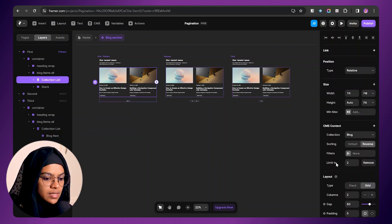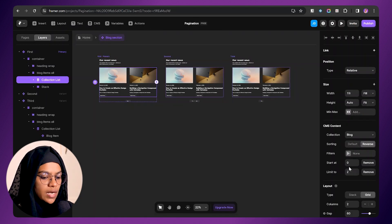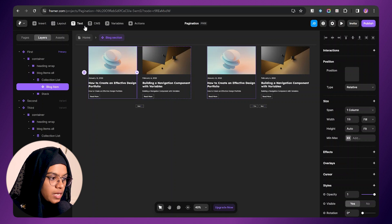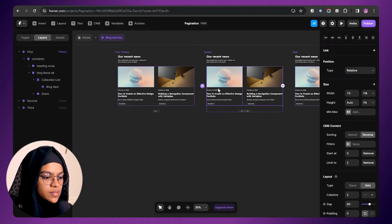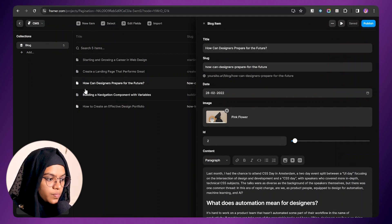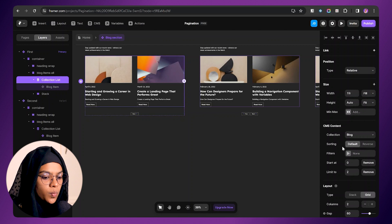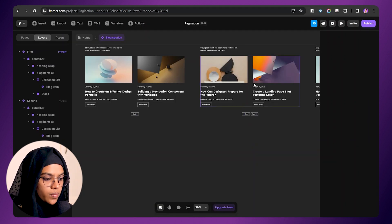Now I am going to the collection list and going to set the offset. I am selecting start offset — it should start from 0, since we gave the first item ID as 0, so the first item will be displayed here. It is showing 'how to create an effective design,' starting from the very first blog item. Coming to the second variant, we need to display the third and fourth blog items, so let's make the offset to start from 2 — that is the third blog item with ID 2, titled 'how can designers.' You also need to understand that instead of sorting to default, we need to make the sorting to reverse so that it displays from the first one, not from the most recent.